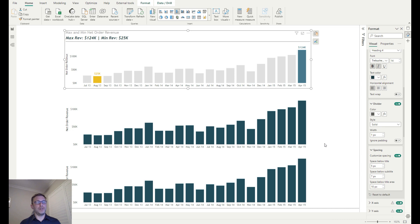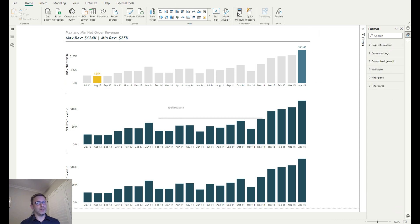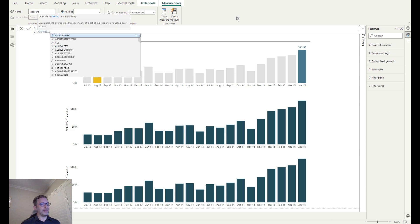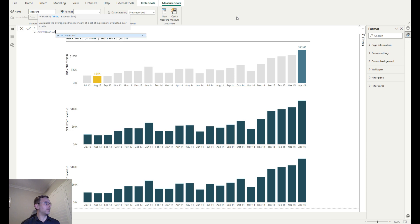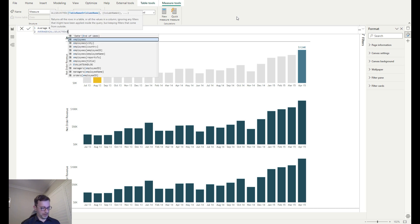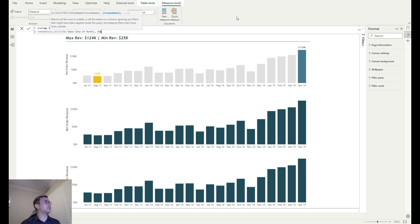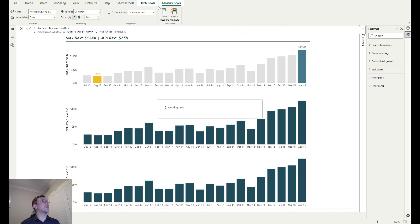On to the second chart — the average. We create a dynamic average measure called average_revenue_month using AVERAGEX so that if we select a different date range the average recalculates. We iterate over all selected end of month values and average the net order revenue. There's no IF statement required here because we're not looking for a single max or min month — we're looking at the average across all months.